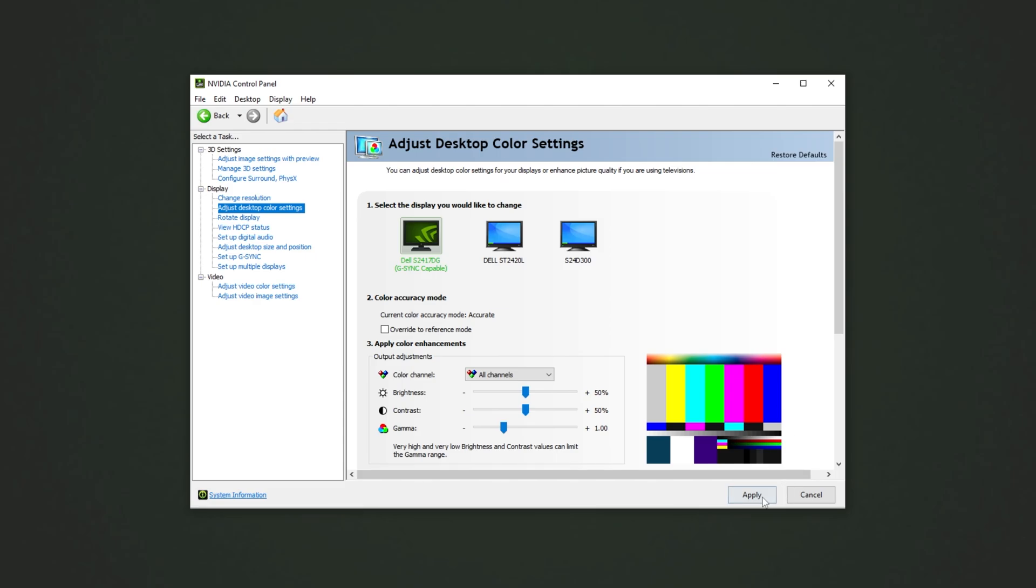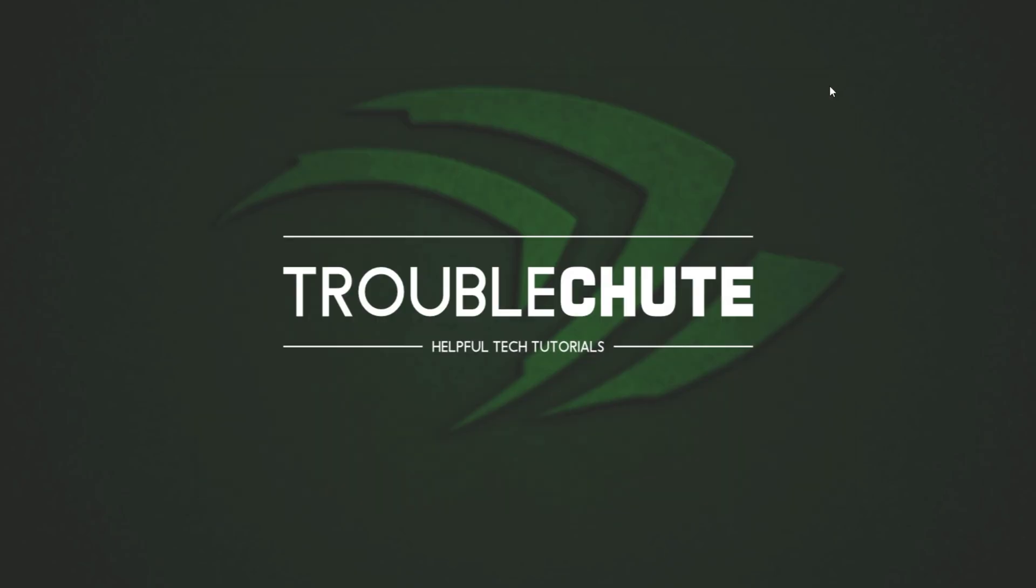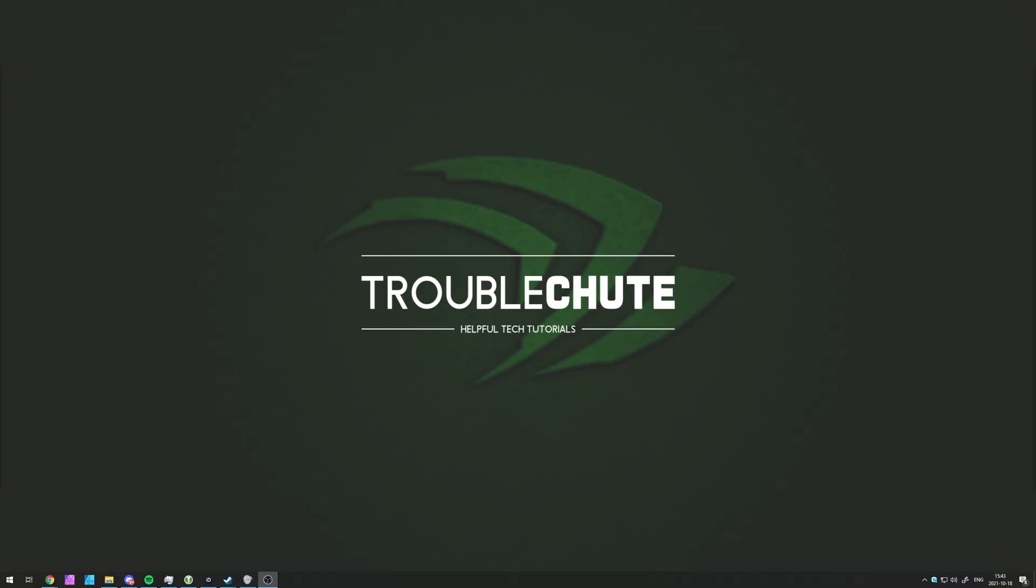I'll click Apply here, and close out of the NVIDIA control panel. Thank you all for watching. My name's been TechNob here for Troubleshoot. Once again, a portion of this video was sponsored by Lenovo Legion. Check the description down below to enter the giveaway for a laptop. I'll see you all next time. Ciao!